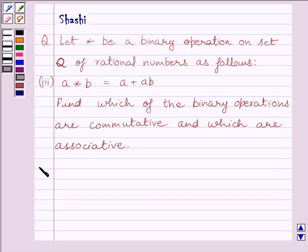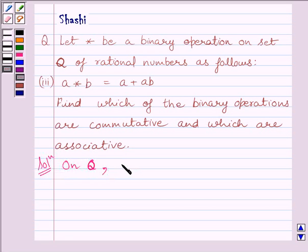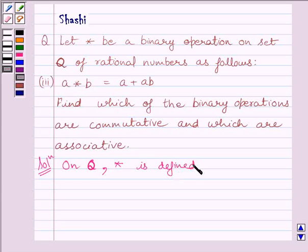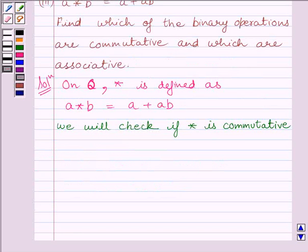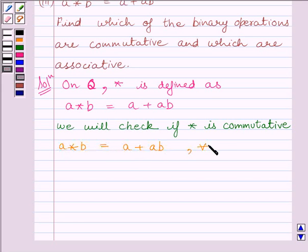Let us now start with the solution. We know on Q, the binary operation star is defined as A star B is equal to A plus AB. First of all, let us check if star is commutative. We know A star B is equal to A plus AB for every A, B belonging to Q.